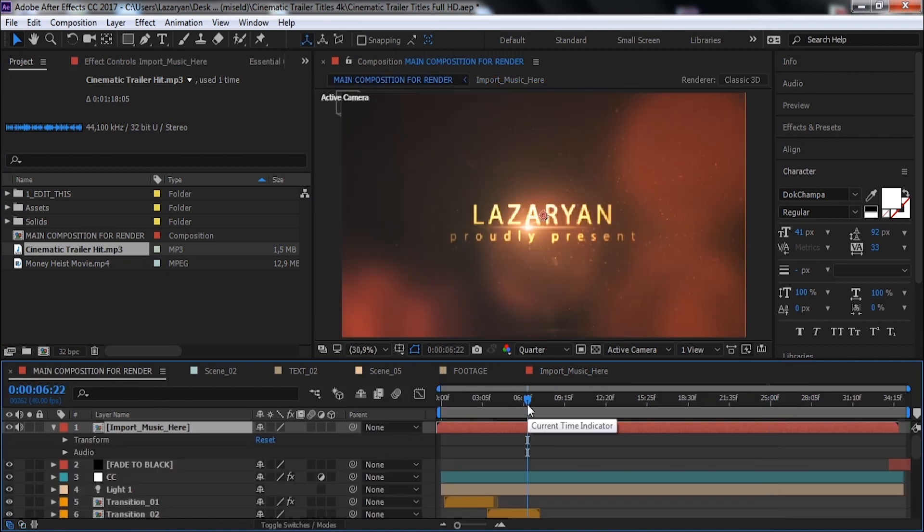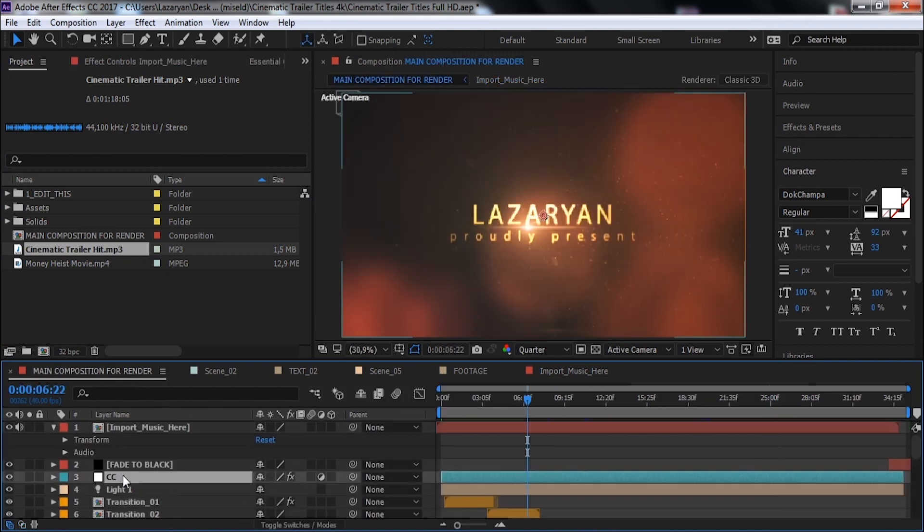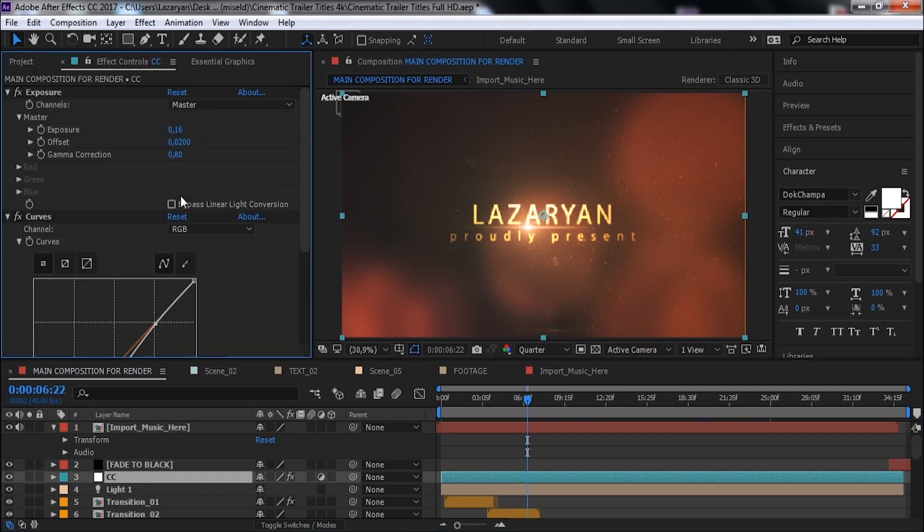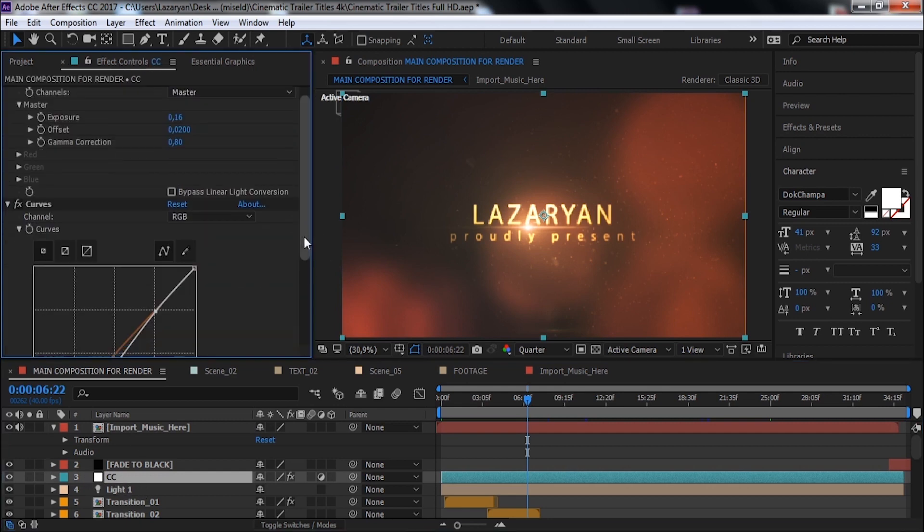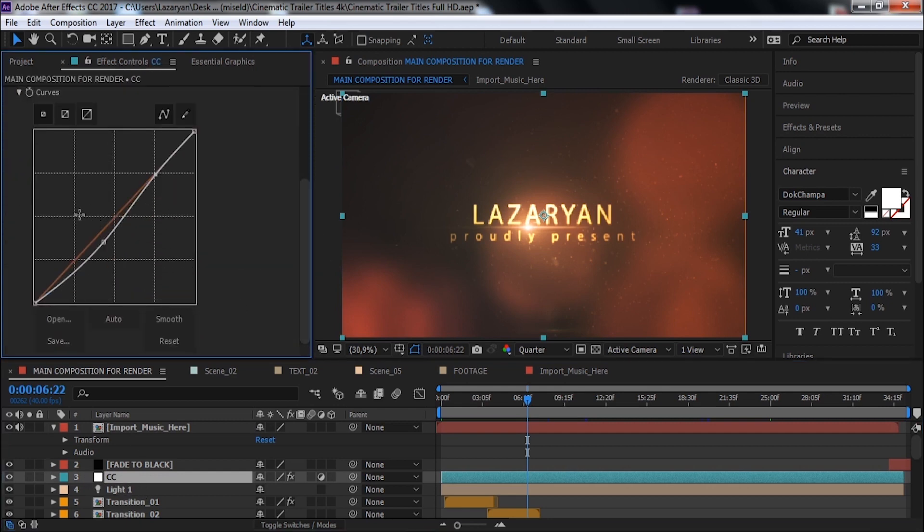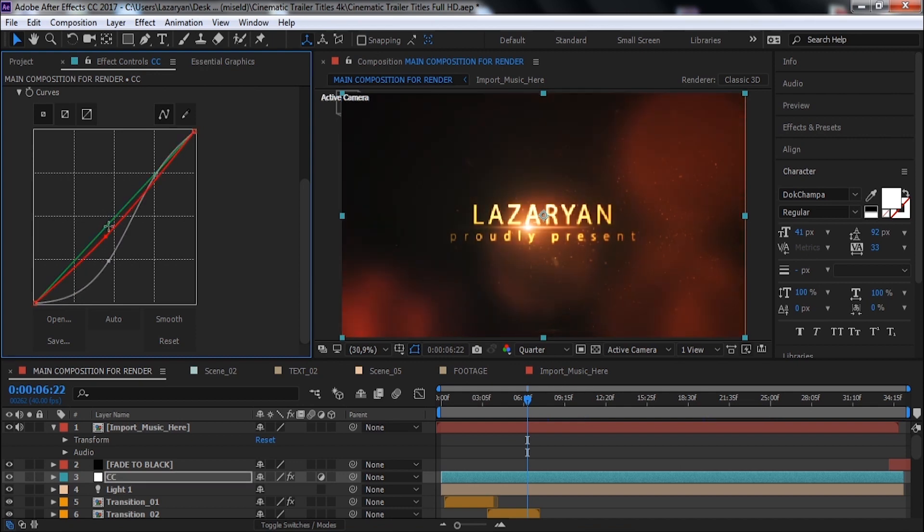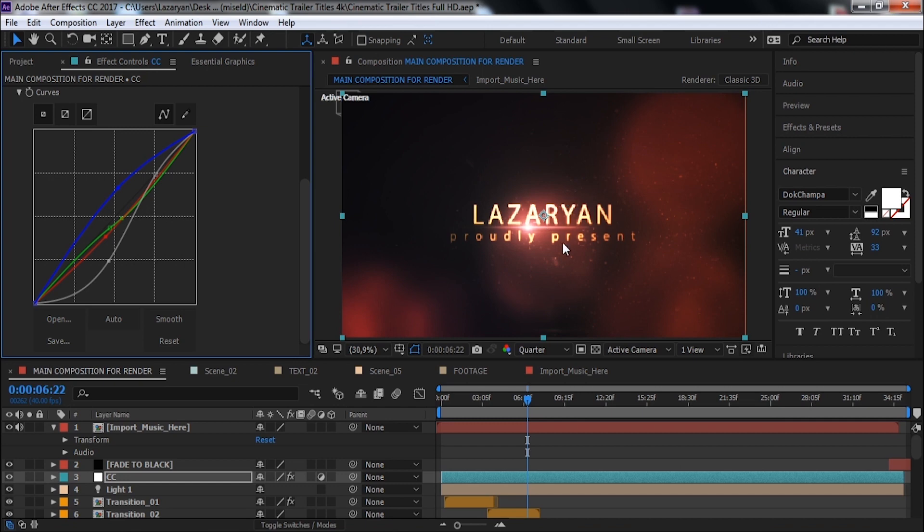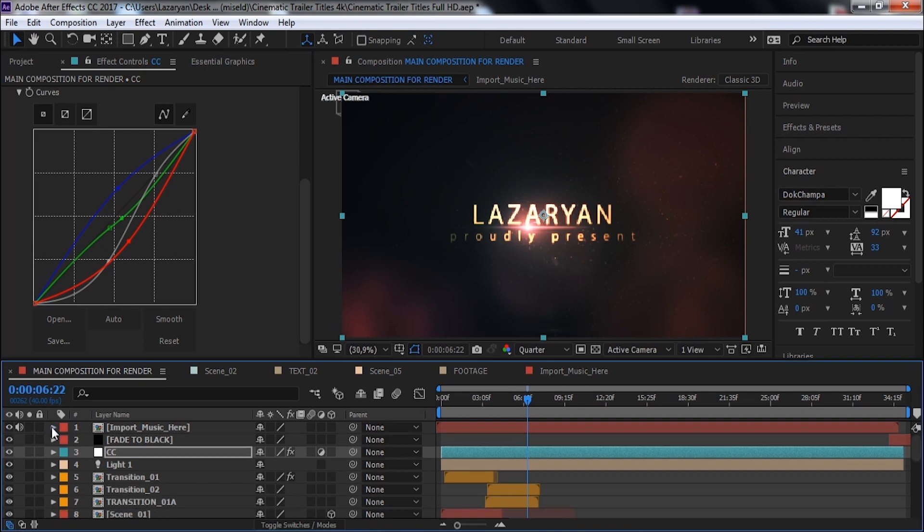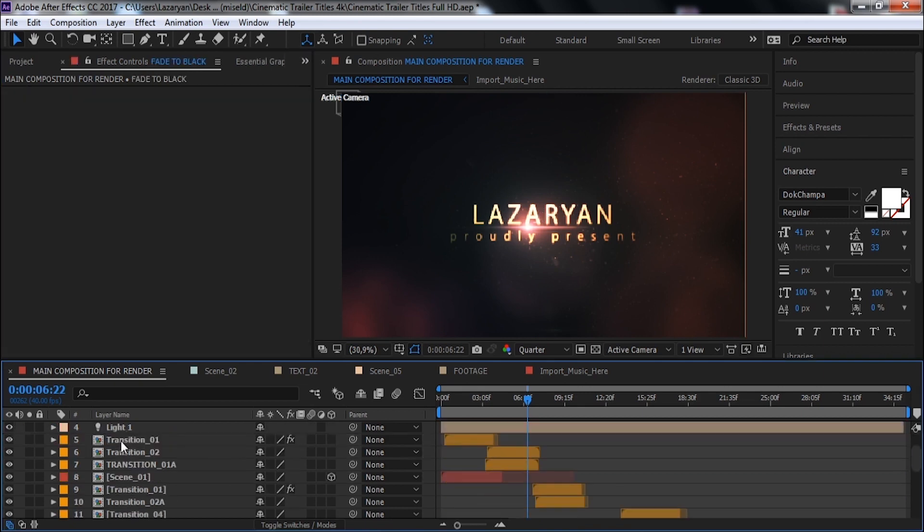Now we can change color correction settings. Click on this layer and let's change curves effect settings. Nice. That's all.